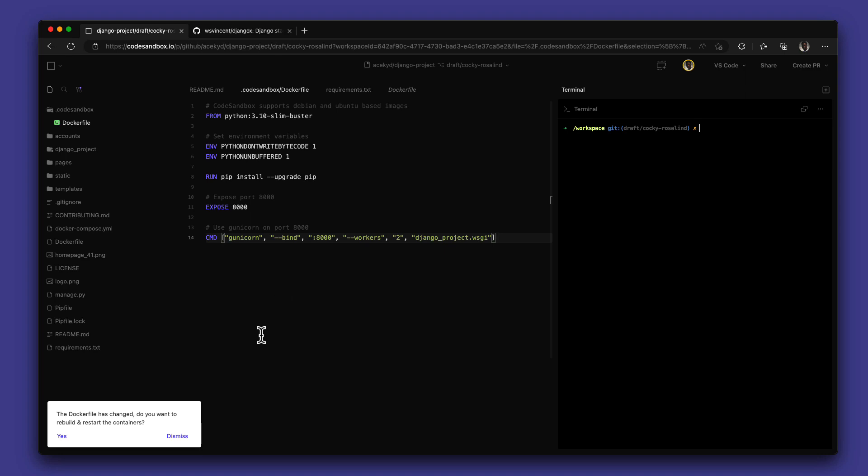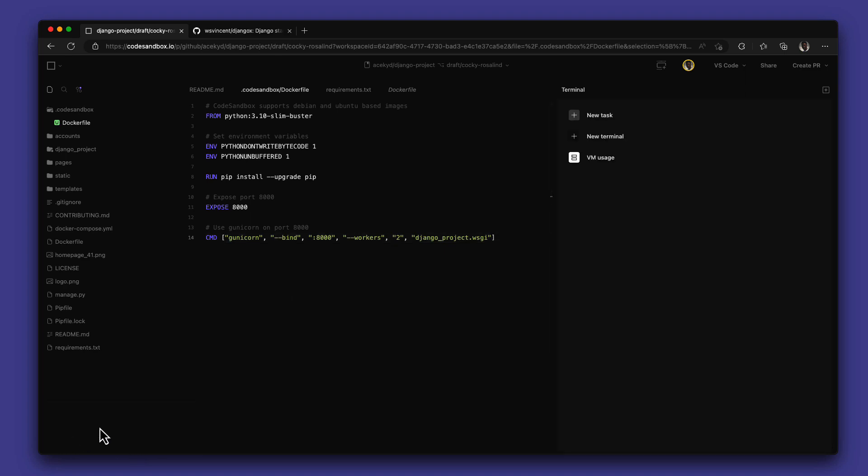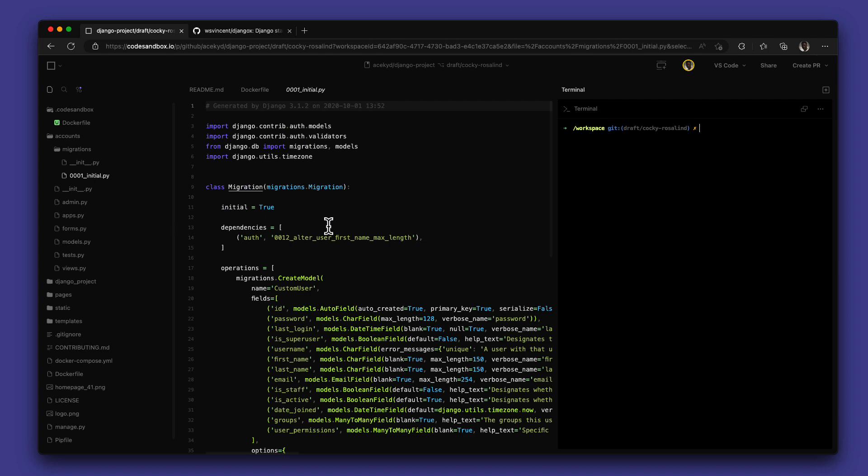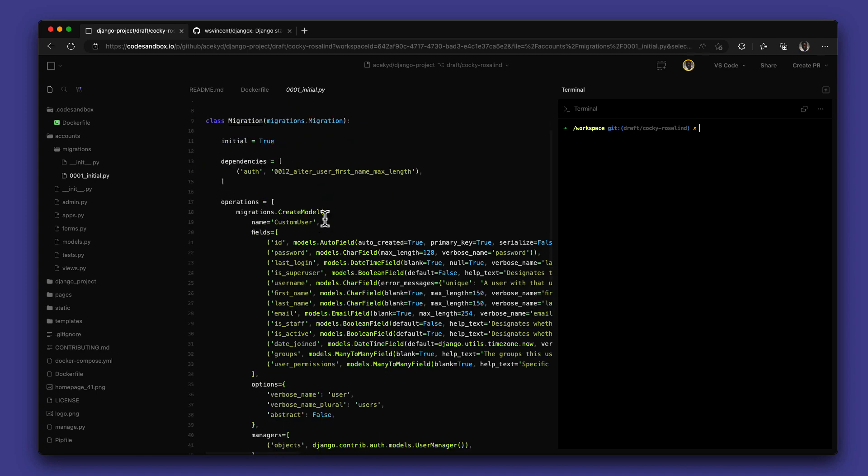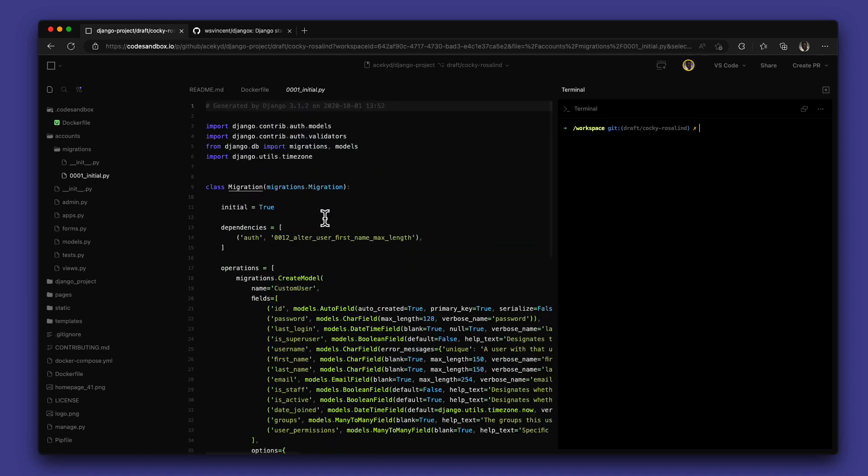Once this is saved, our container is rebuilt and we are good to go. All your Python files have language support with formatting and syntax highlighting all good to go.